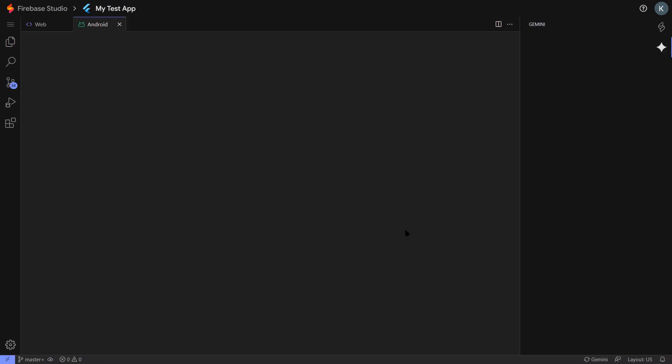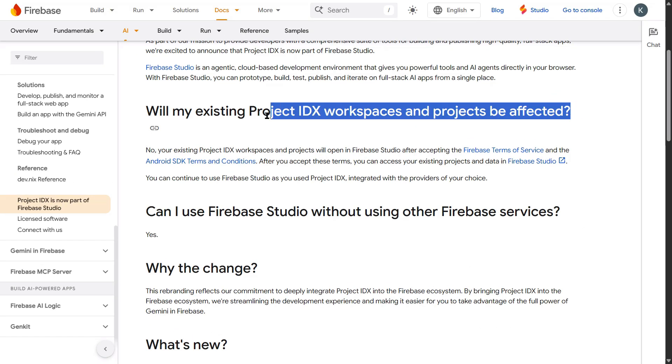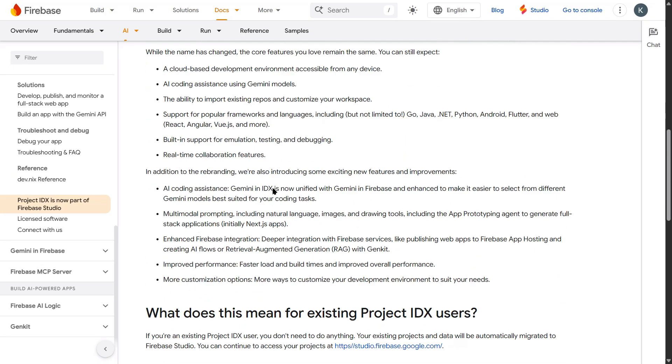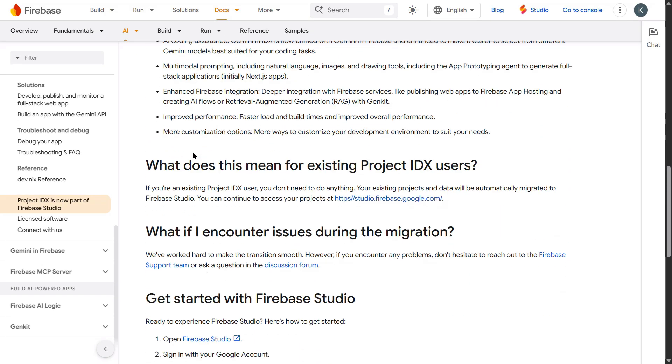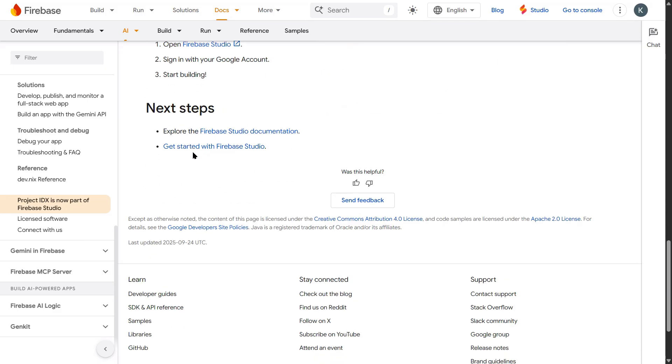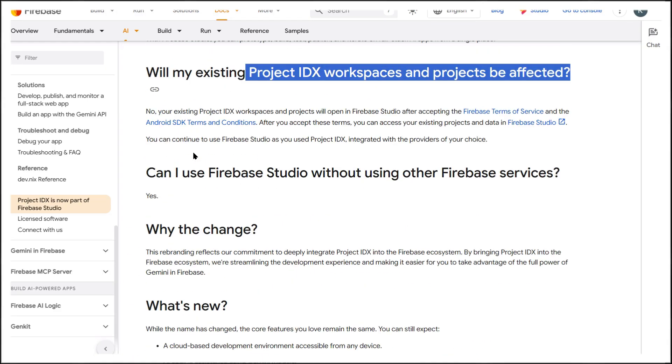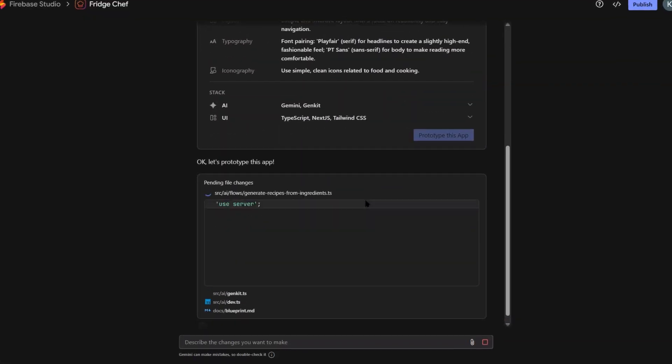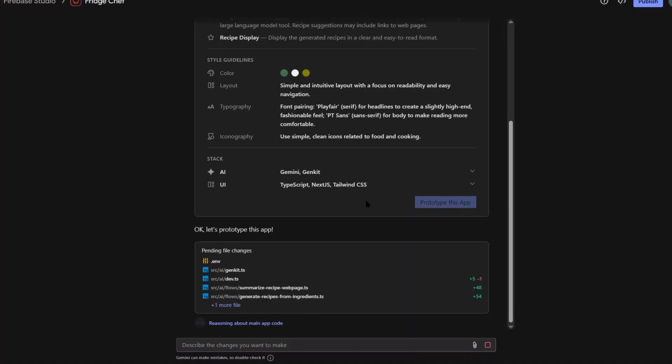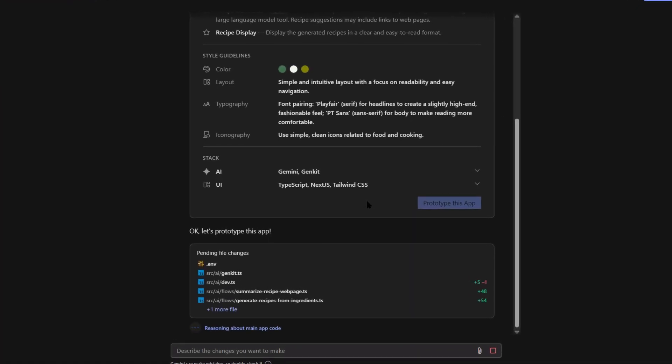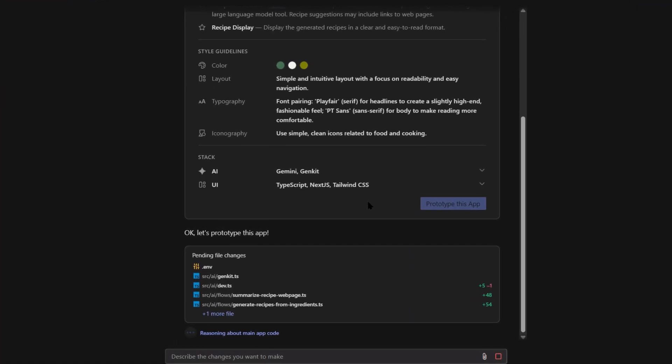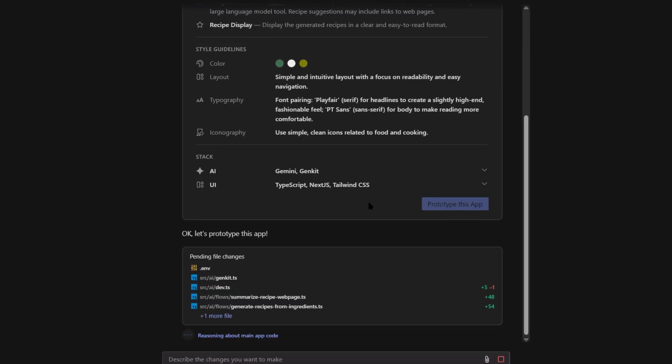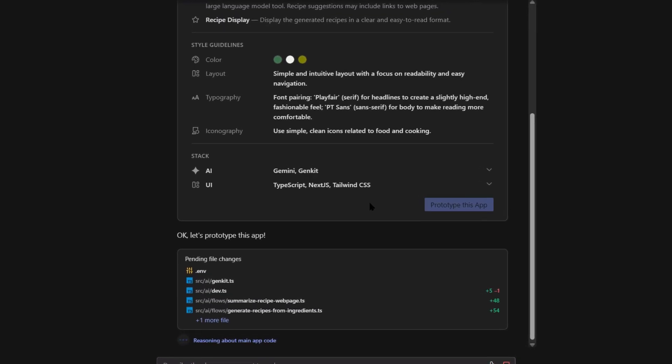Each template comes with something called an ariels.md file. This is basically a set of instructions that tells the AI exactly how to code for your project. It knows your preferred coding style. It knows what libraries to use. It knows how to handle errors. So when the AI makes changes, they're not random changes. They're changes that fit perfectly with your existing code.